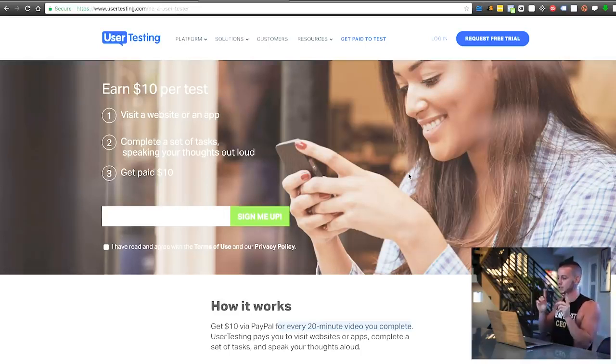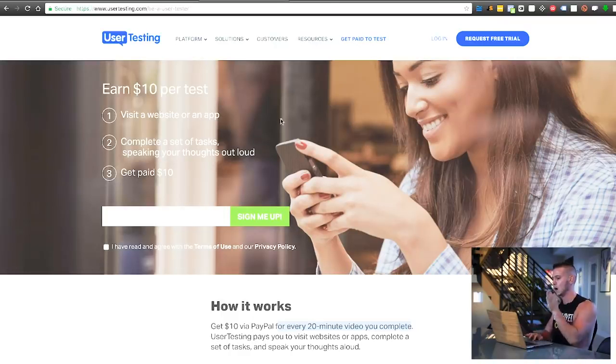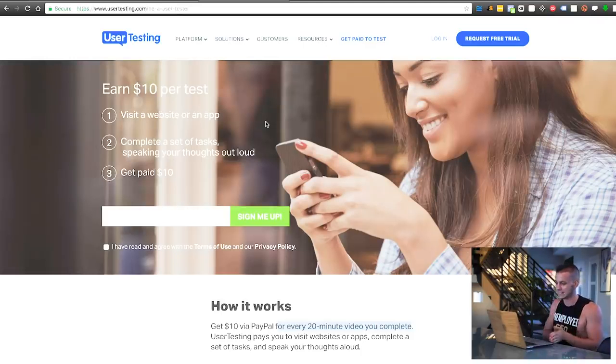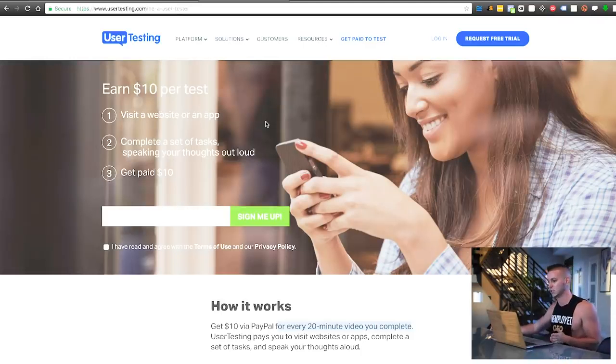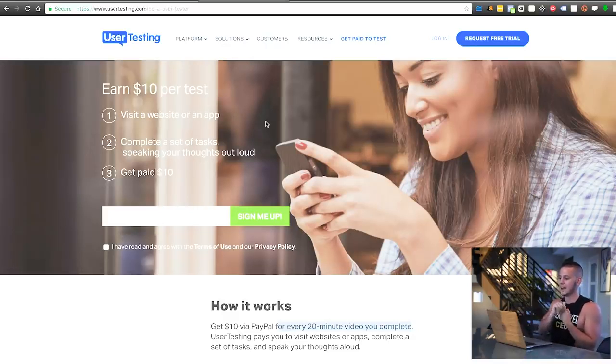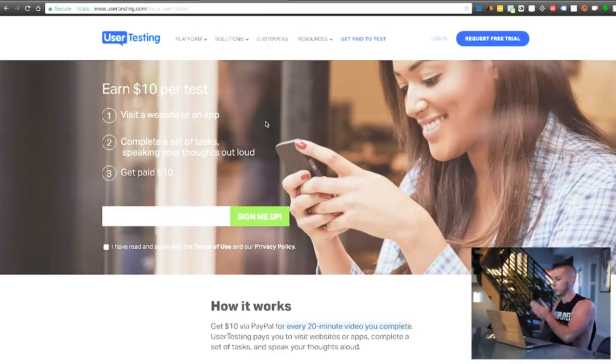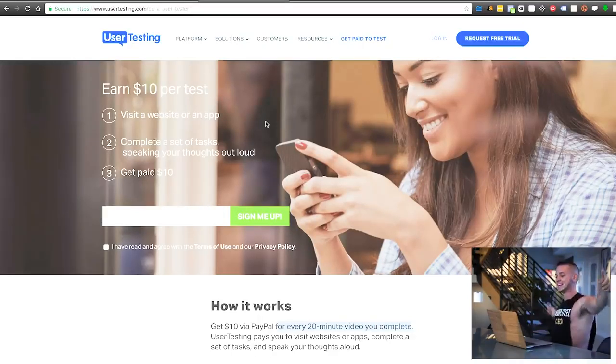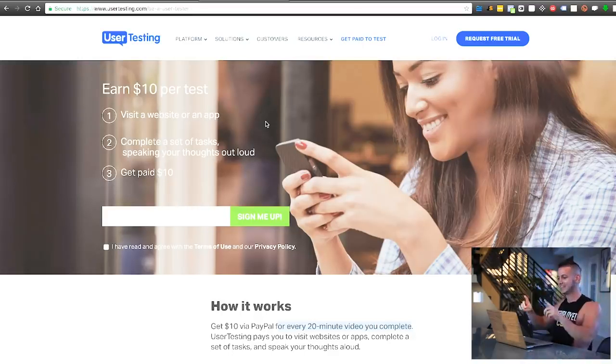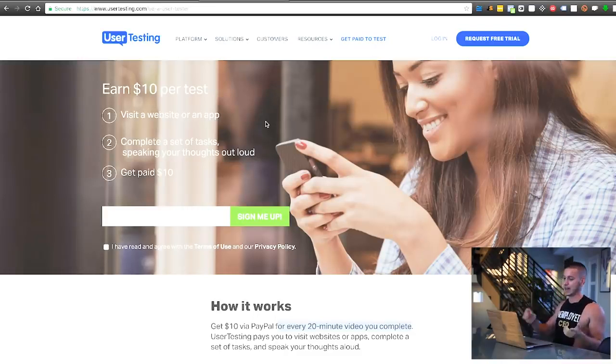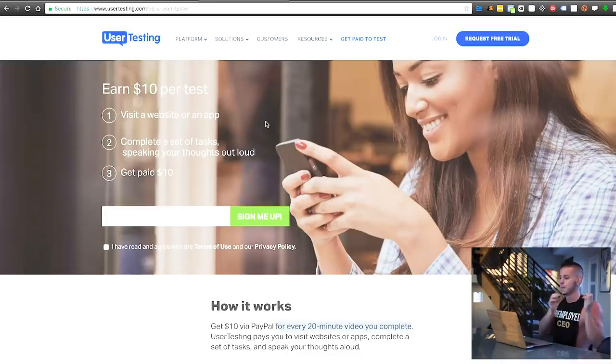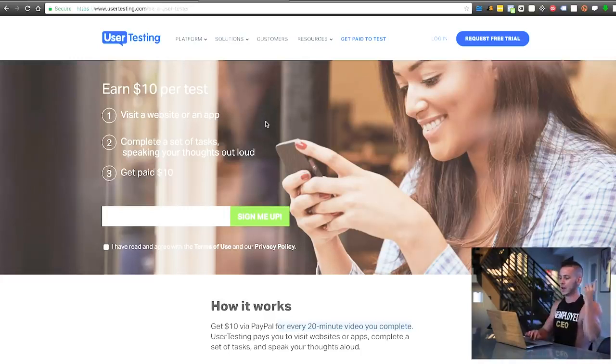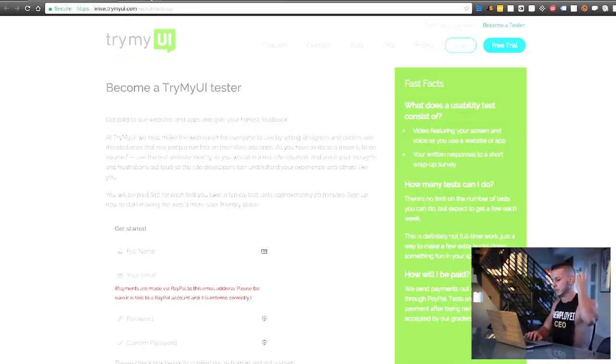So like everything in the world though, when things seem too good to be true they generally are. What I mean by that in this particular case is there's one major drawback of this site, and that is you are not able to do as many tests as you want. I can't sit down and take a hundred tests in a row and earn a thousand dollars. That's not how it works. You literally only have access to a certain number of tests per week. But like always guys, I have a solution for that too, which is you sign up to all of these websites simultaneously. Then you're able to actually have access to multiple tests per week per site, which means that you can earn more money if you actually use all of these sites.